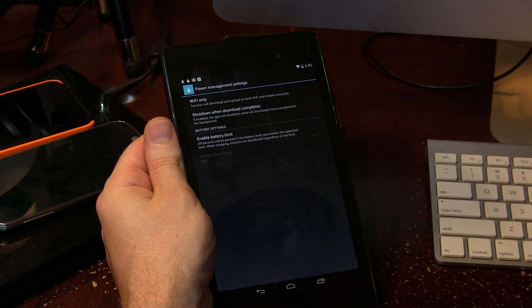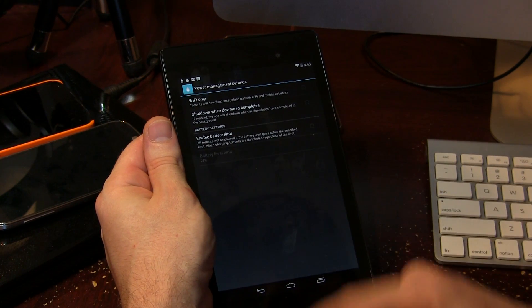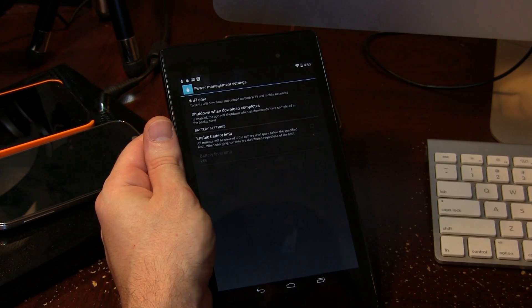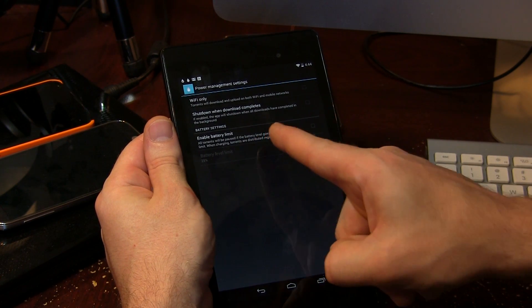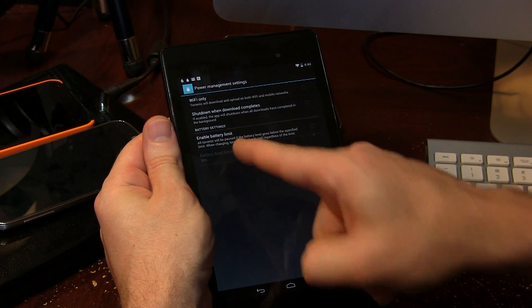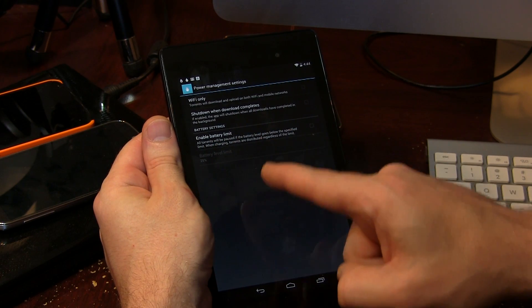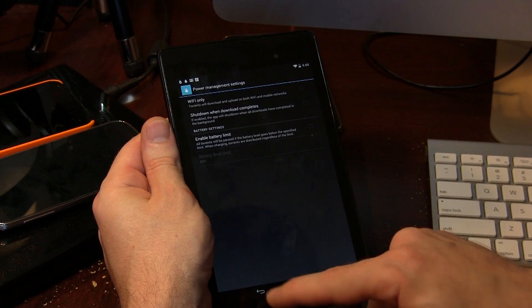It will automatically shut down the client for you so that you're not continuously uploading unnecessarily and chewing up all your data. And then we have this last one which I thought was pretty cool, which is enable battery limits. As you can see, all torrents will be paused if the battery level goes below the specified limit when charging. Torrents are distributed regardless of the limit, so I thought that was pretty cool.